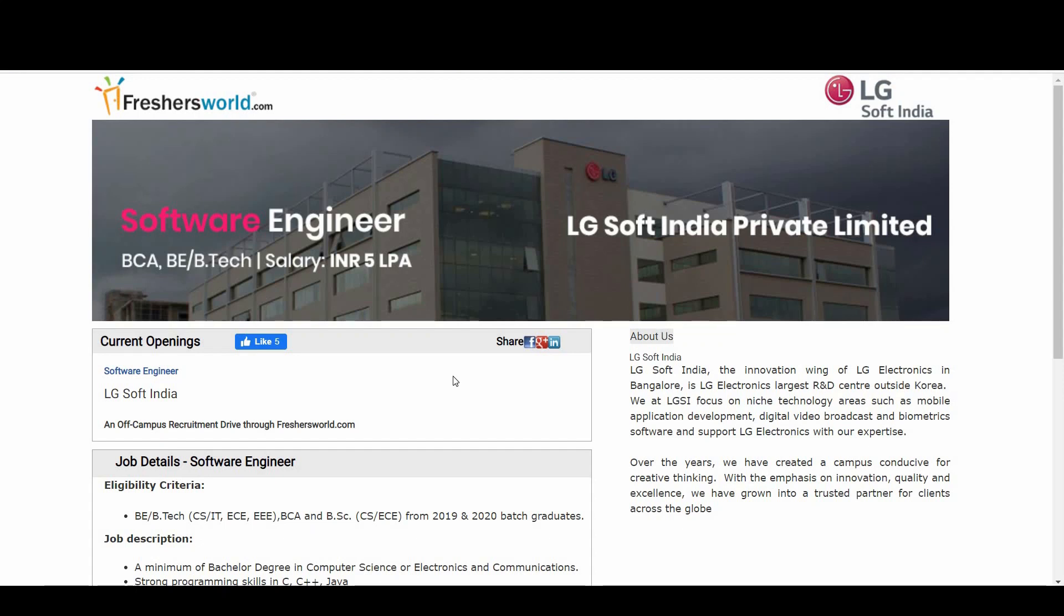Hello all, welcome to Freshersworld YouTube channel. Great news for you - LG Soft India is hiring through us for Software Engineer positions. Let's see who is eligible for this. Coming to the eligibility criteria, candidates from...